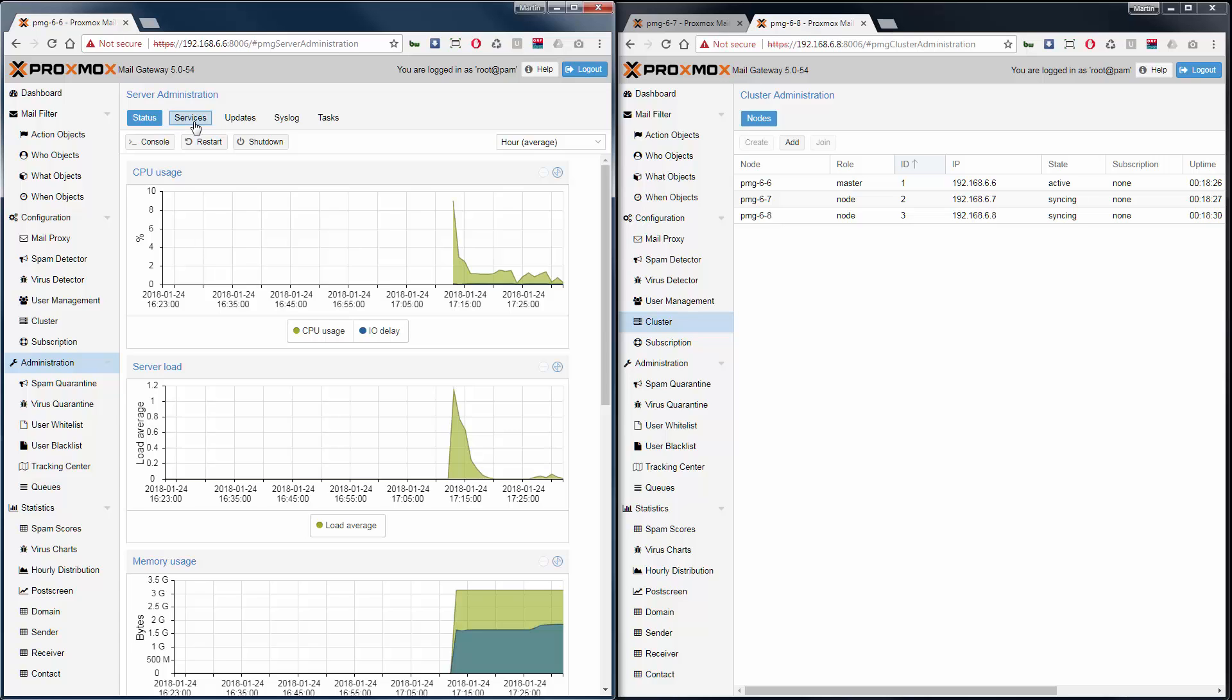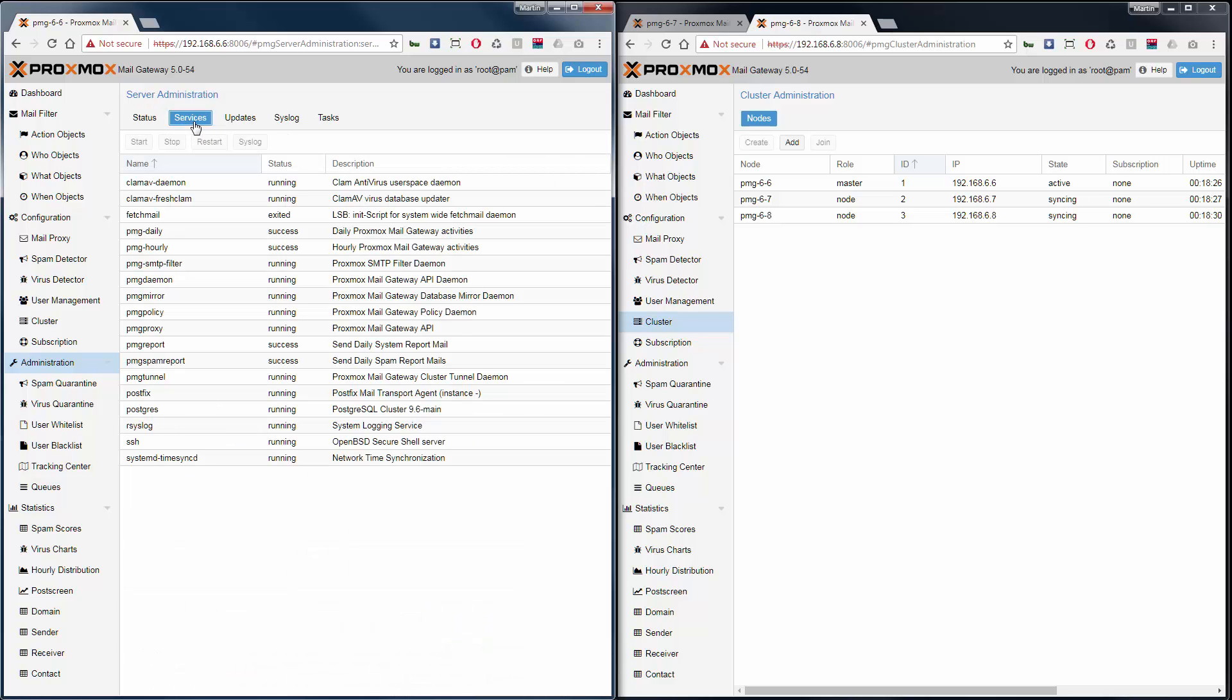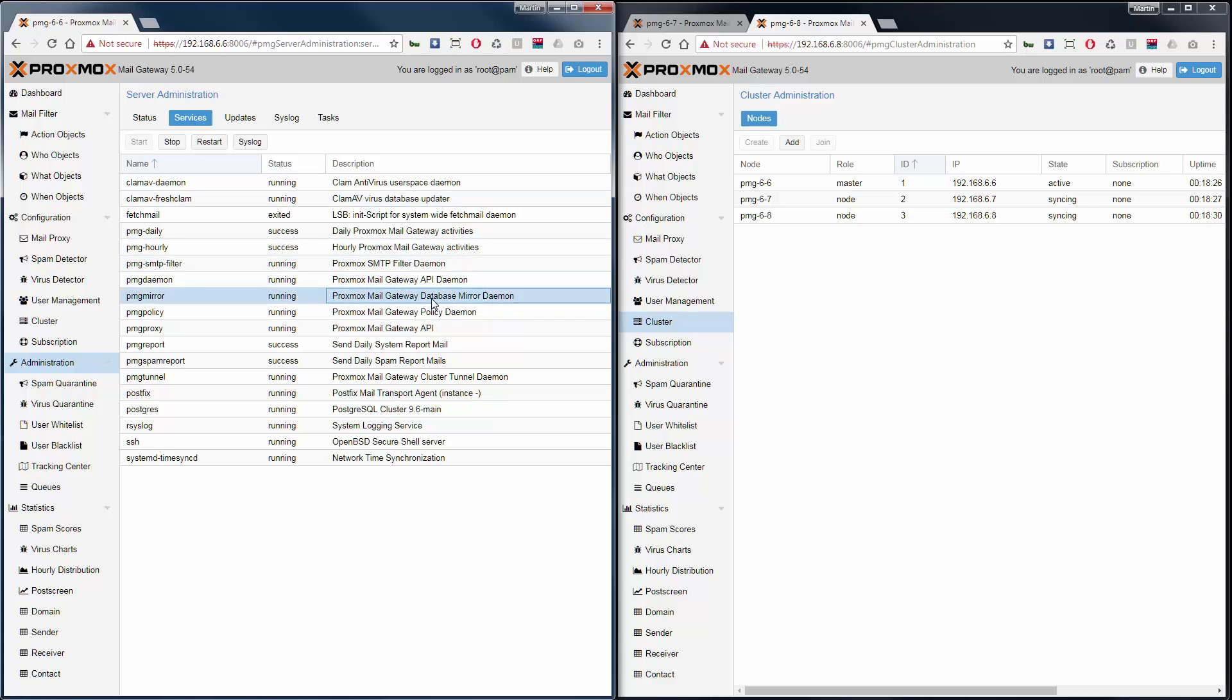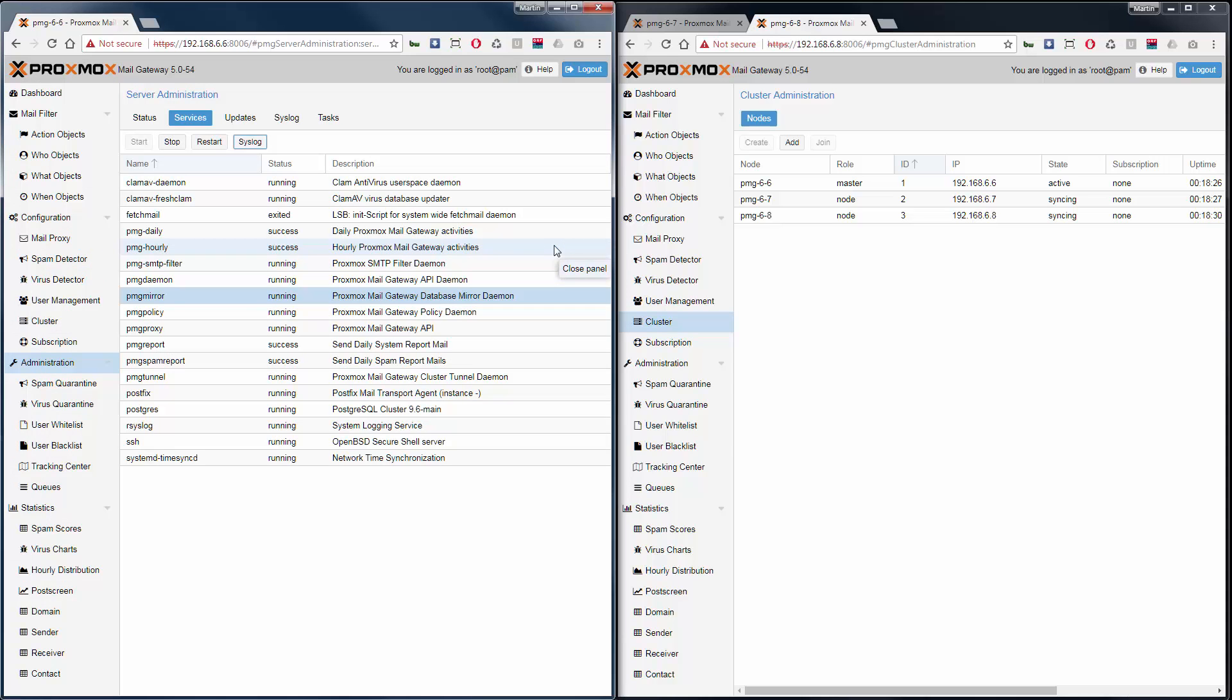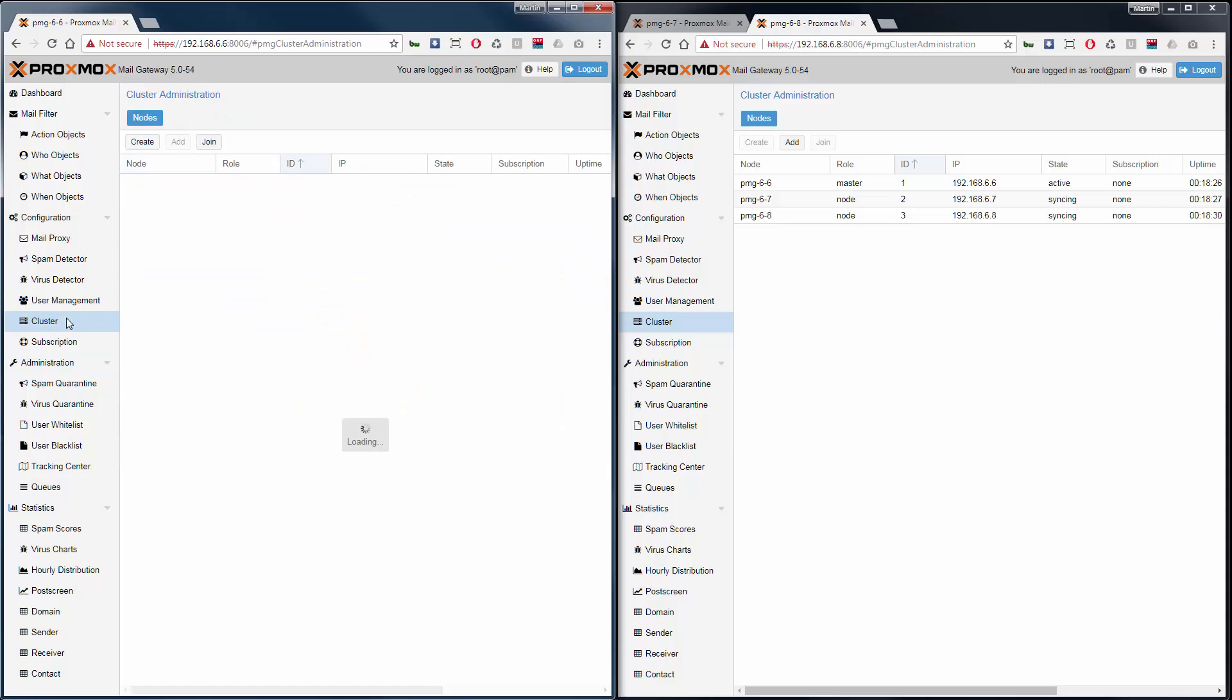In the case of a problem, you can check the logs from the PMG mirror service. We have no issues here. Let's go back to the cluster, and now it is in sync.